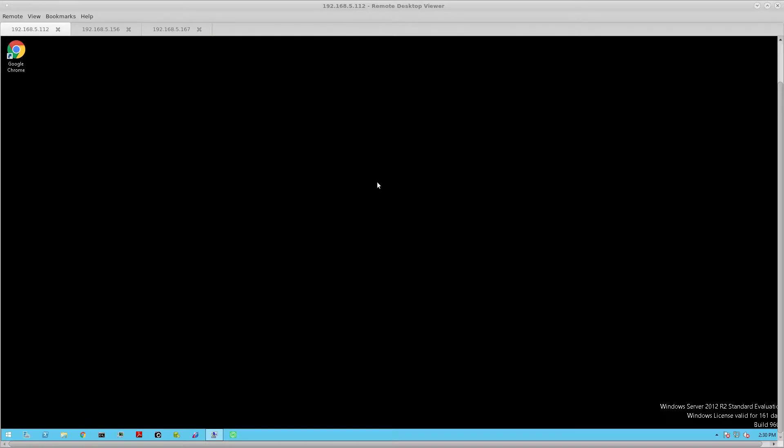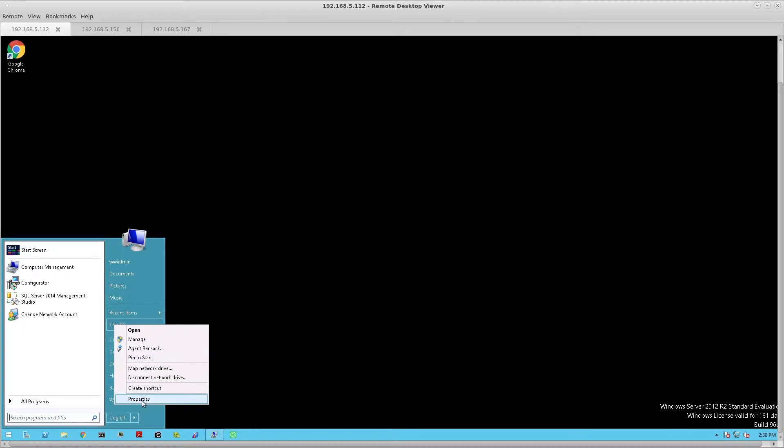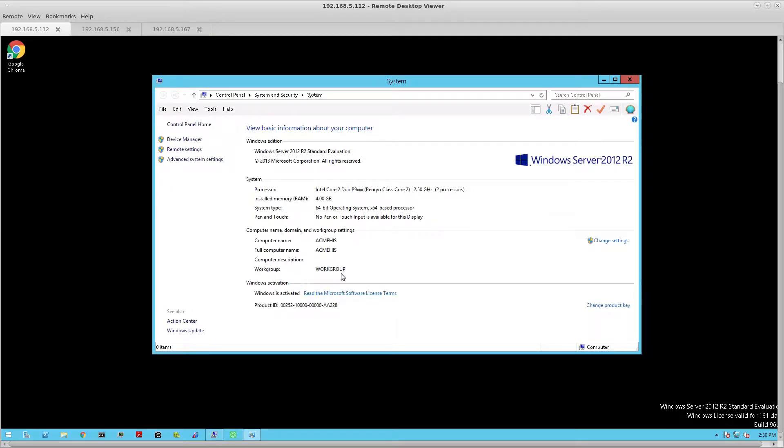To begin the process of creating redundant license servers for the Wonderware System Platform 2017 Update 1 product, first let's take a look at the system and verify that we are not in a domain.